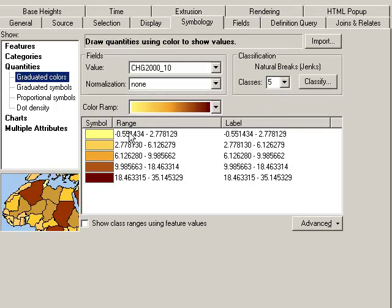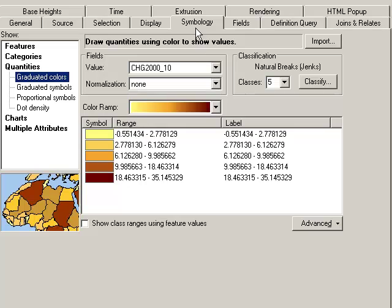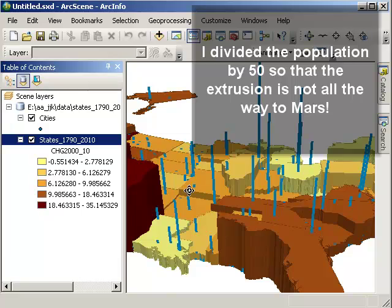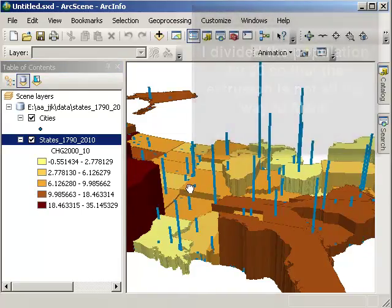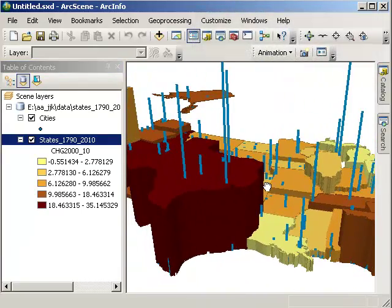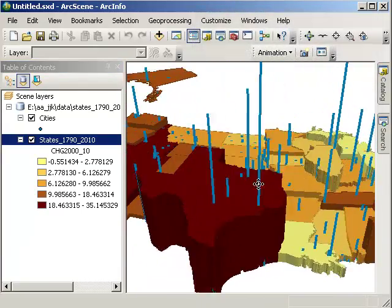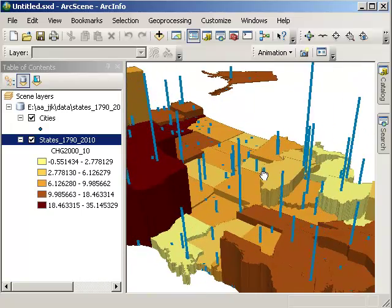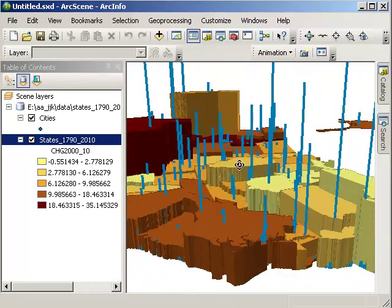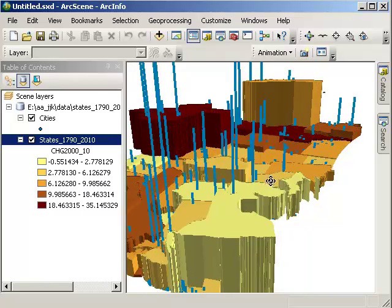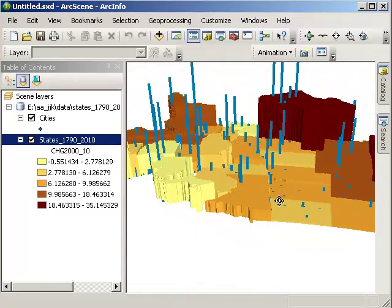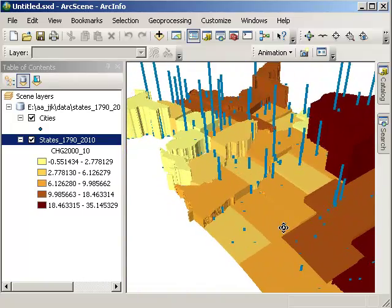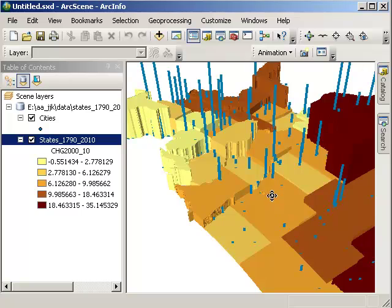The symbology, the color, is the change, the rate of change, with dark being high change and yellow, even some places, some states that decreased in population. The extrusion is the raw population. So, the height is basically the raw population. The color means how fast it's growing. And then we've got the states in this data set. It could be counties, it could be census tracts, block groups, any kind of unit. It could be whole countries around the world.